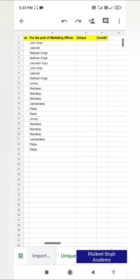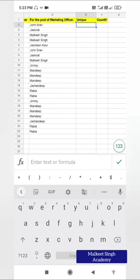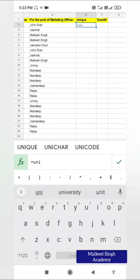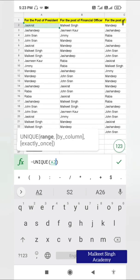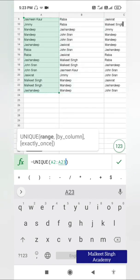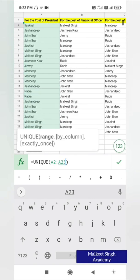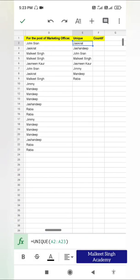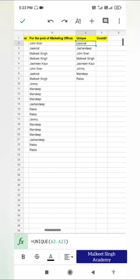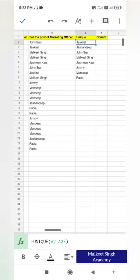Here you can see I've written UNIQUE. I'm going to click here and write equals UNIQUE. I have to provide the cell range — from A2 to A23 — because I want to find out the unique persons who are standing for the post of president. So the range is A2 to A23. I'm going to click OK. The UNIQUE function has now given me the unique entries — the unique names for the post of president. These are the total number of candidates.